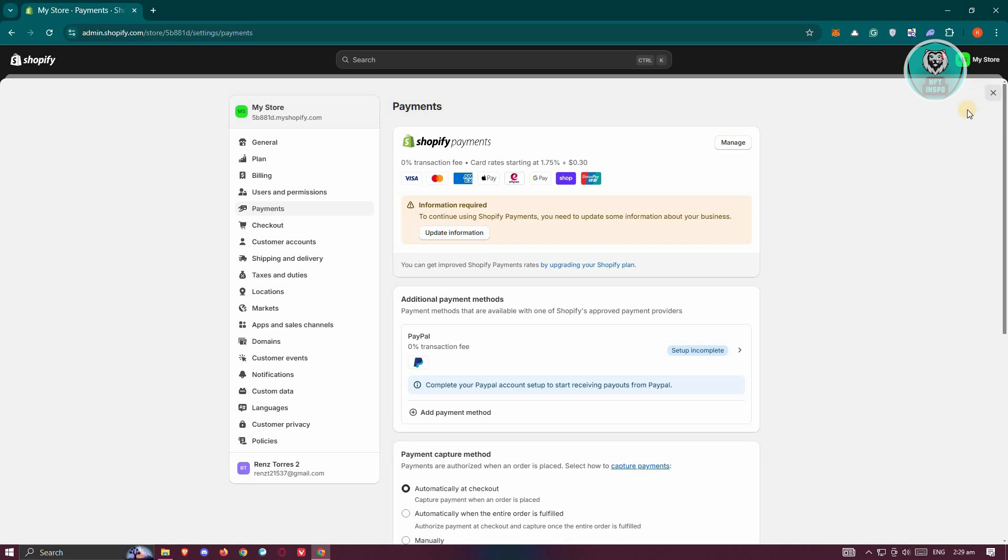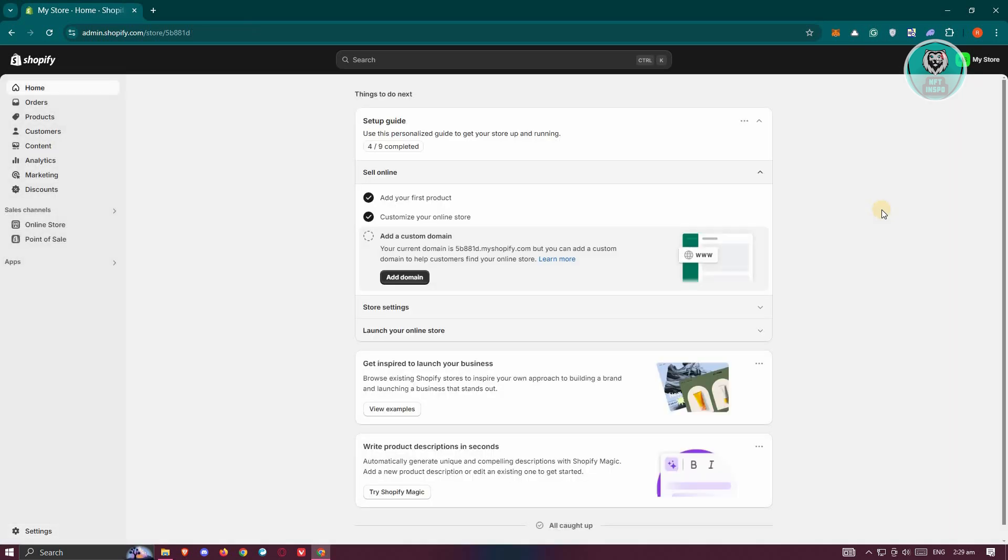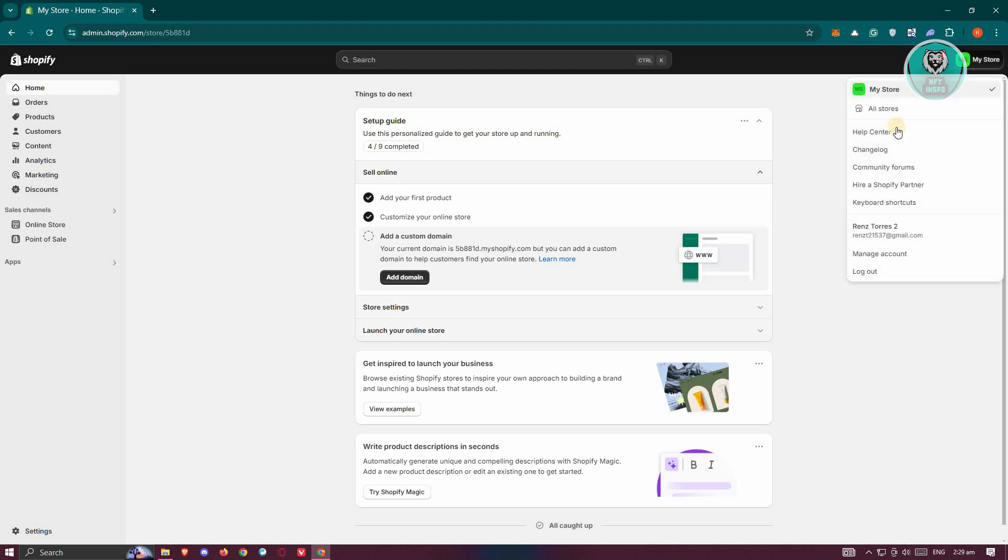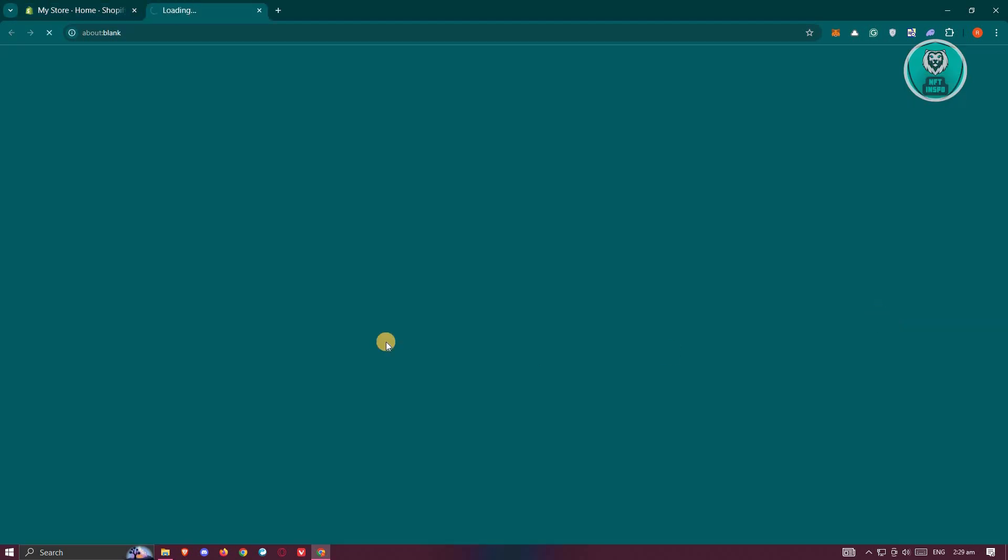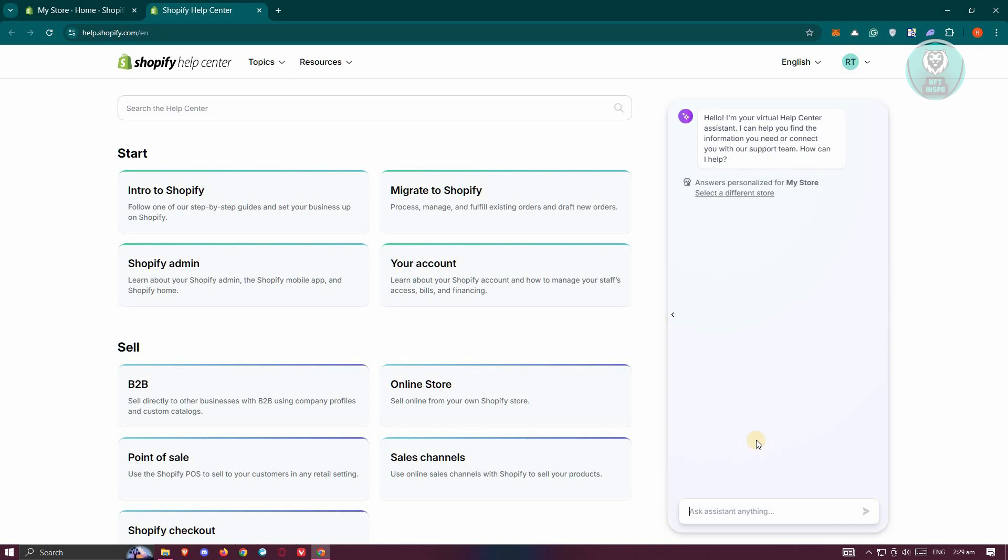If you've done that and you're still having issues, the final thing you can do is contact Shopify support. Go to your store name at the top right and go to Help Center. At the right side, you have the chatbot for Shopify where you can request a live agent to help fix your payment issue.